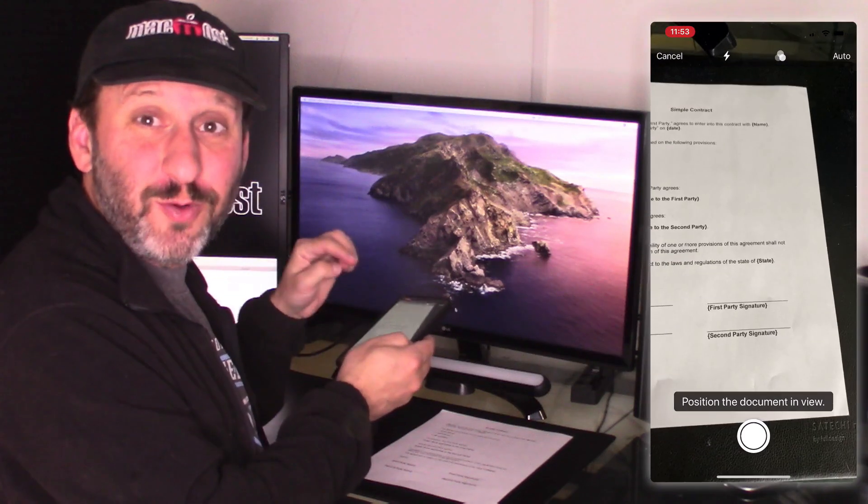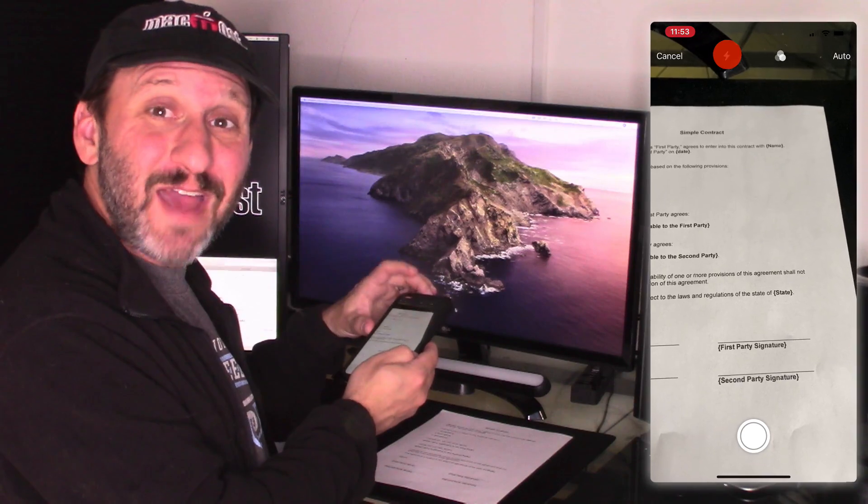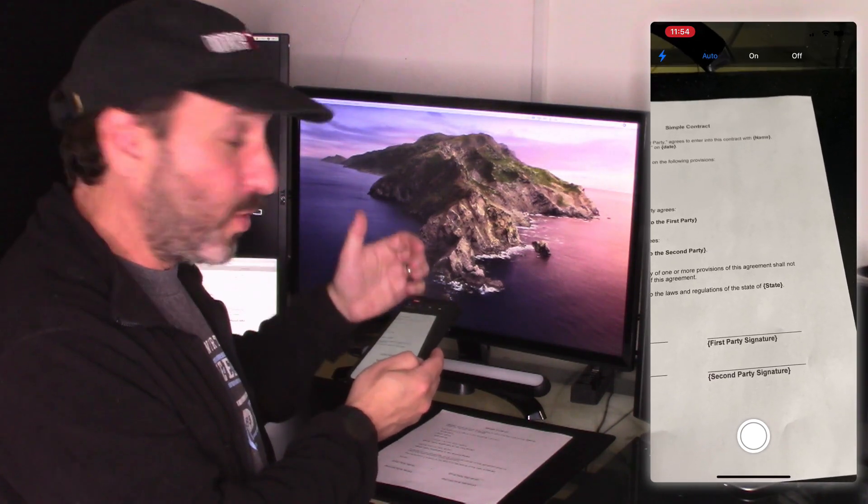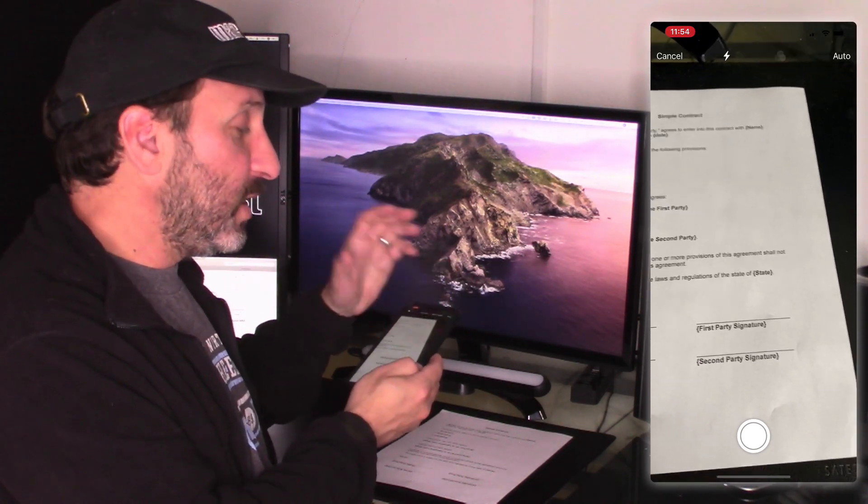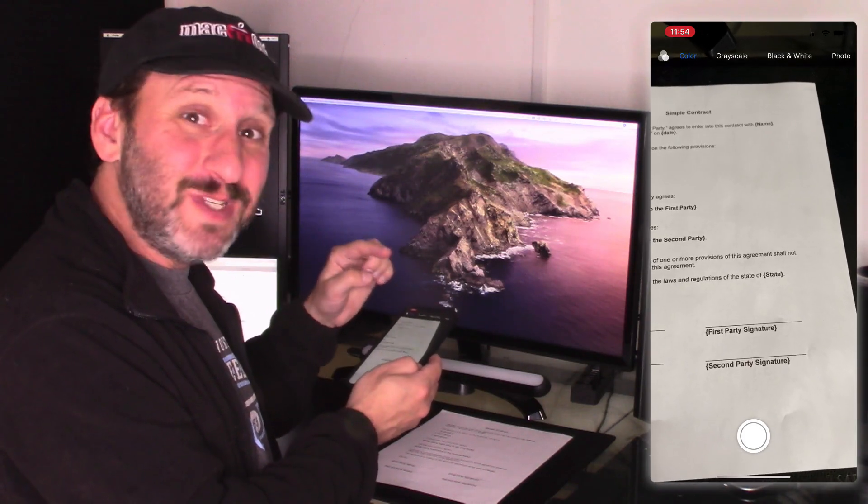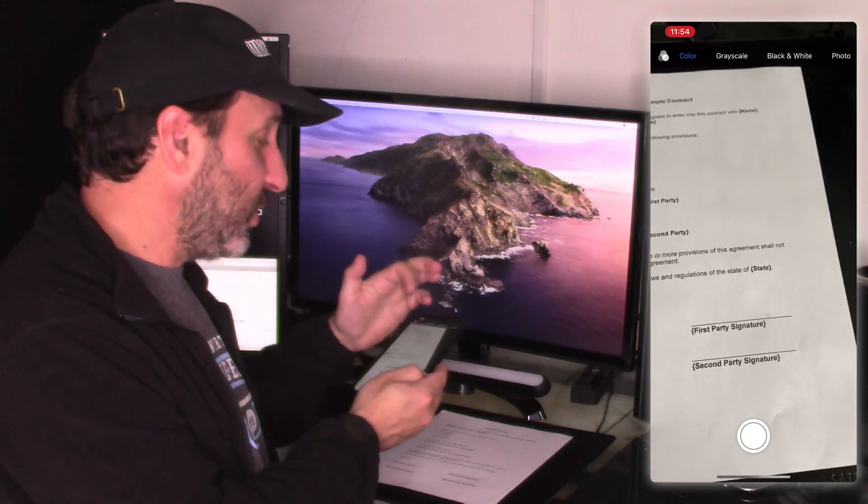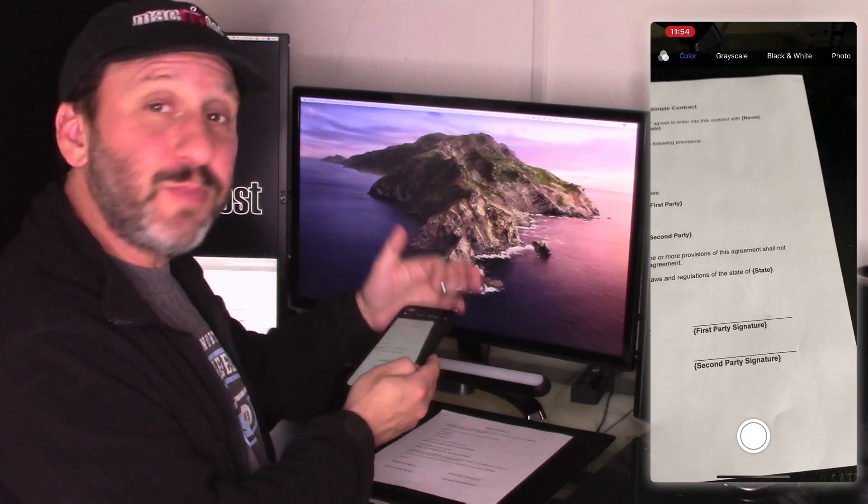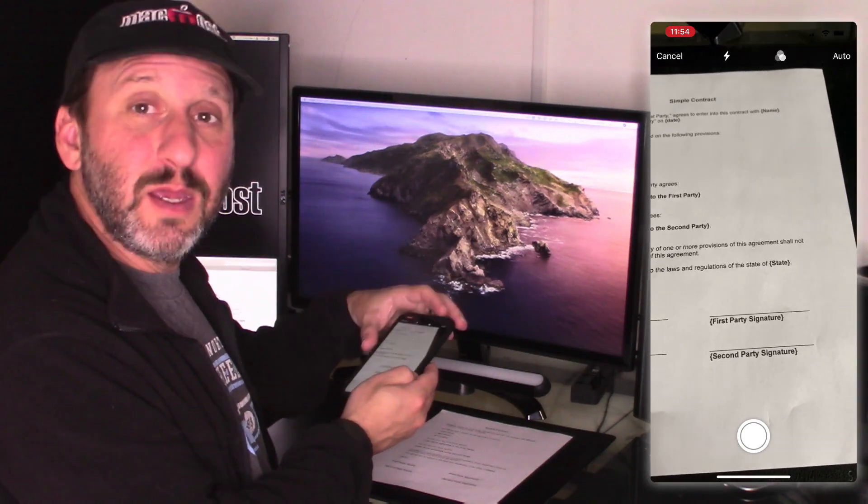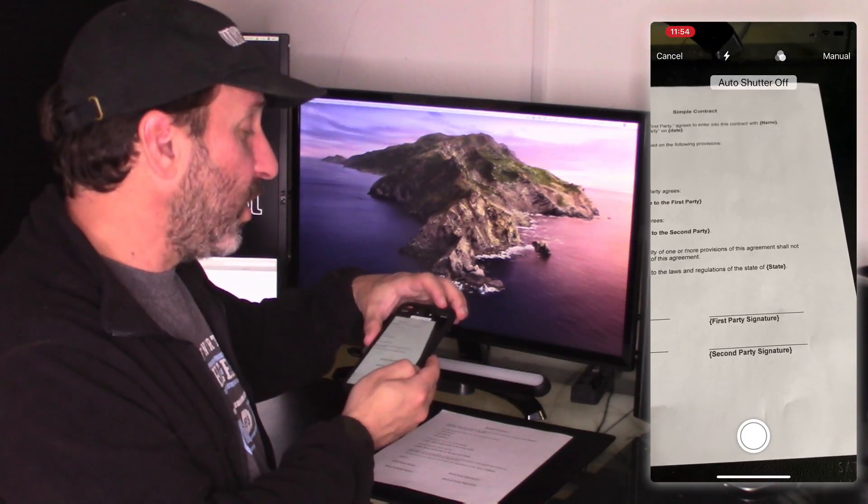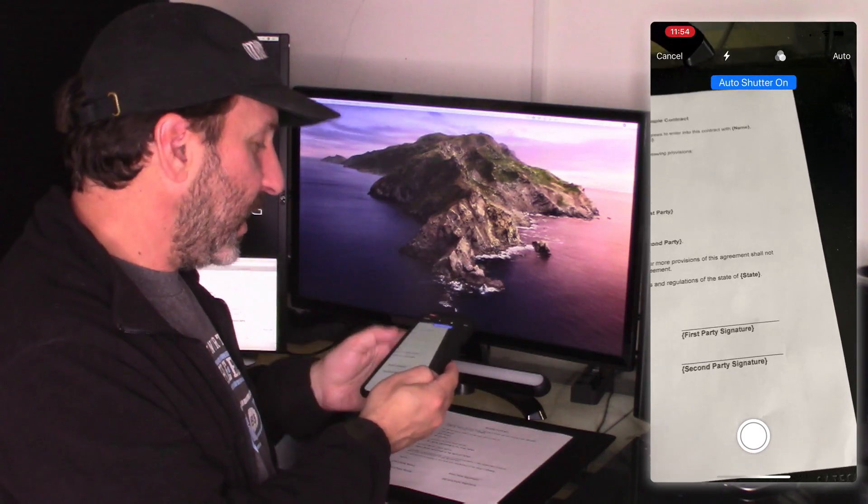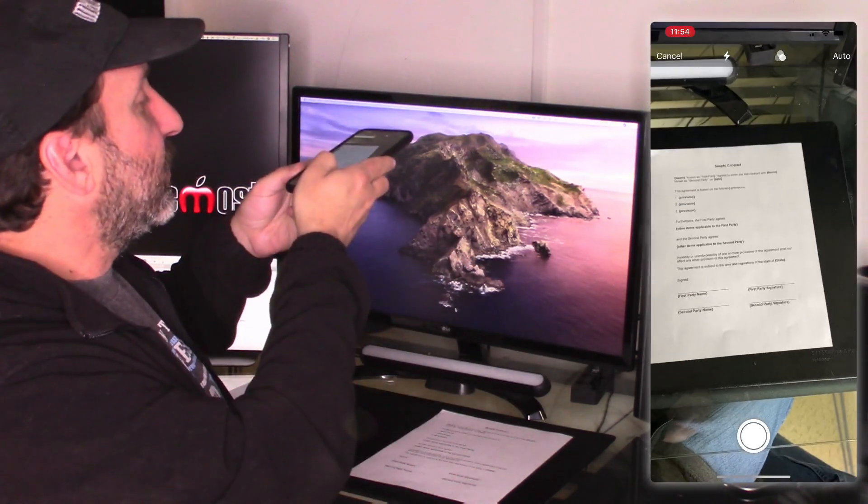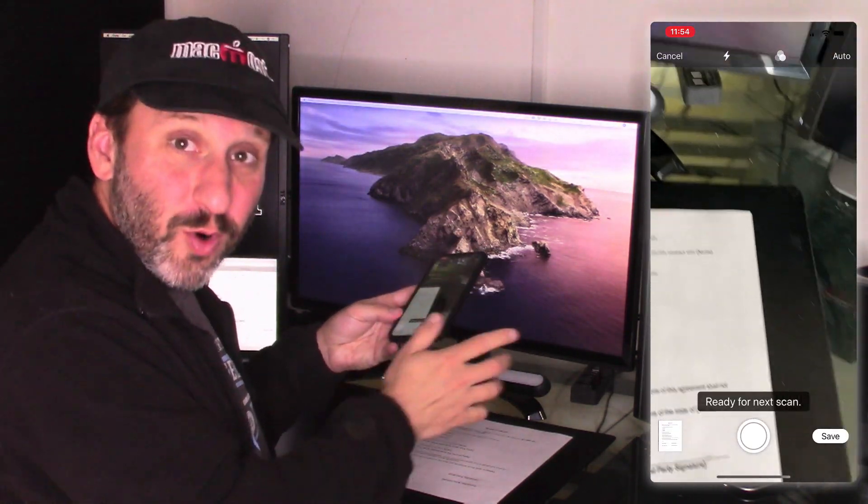Notice there are some controls here at the top as well. You could choose to have the flash on, off, or automatic. You could filter right here before you take the scan. So you can go with color, grayscale, black and white, or a photo scan. You can also switch the automatic shutter on or off. Then once you take the scan you have more options.